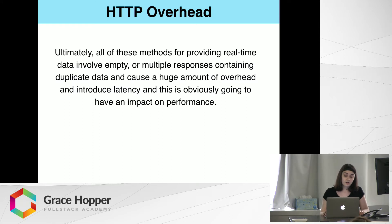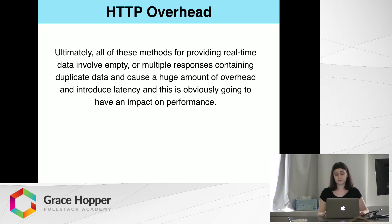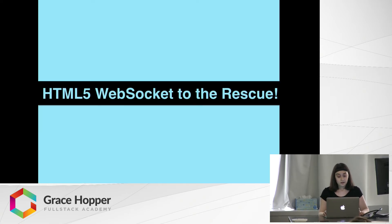Ultimately, all of these methods for providing real-time data involve empty or multiple responses containing duplicate data, and cause a huge amount of overhead, introduce latency, and this is obviously going to have an impact on performance.